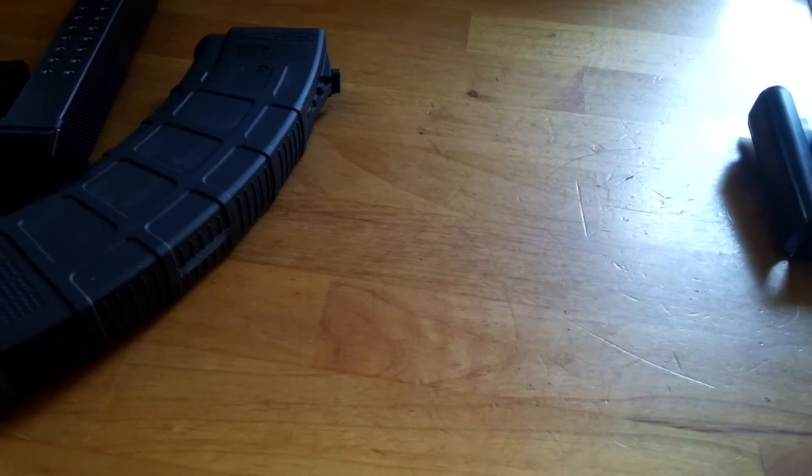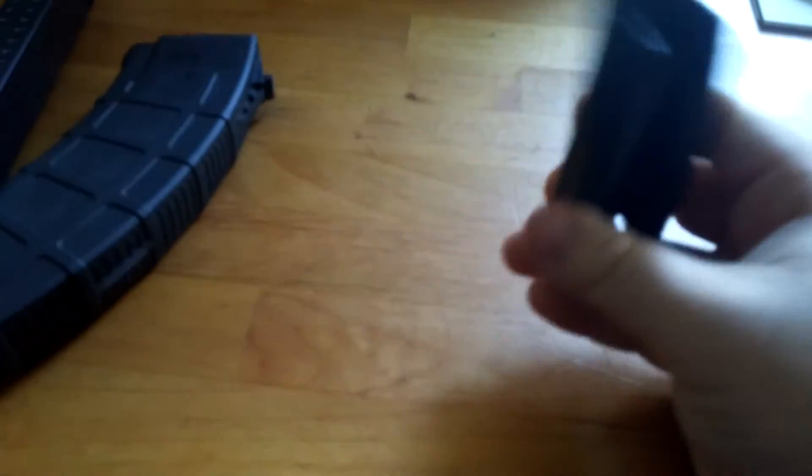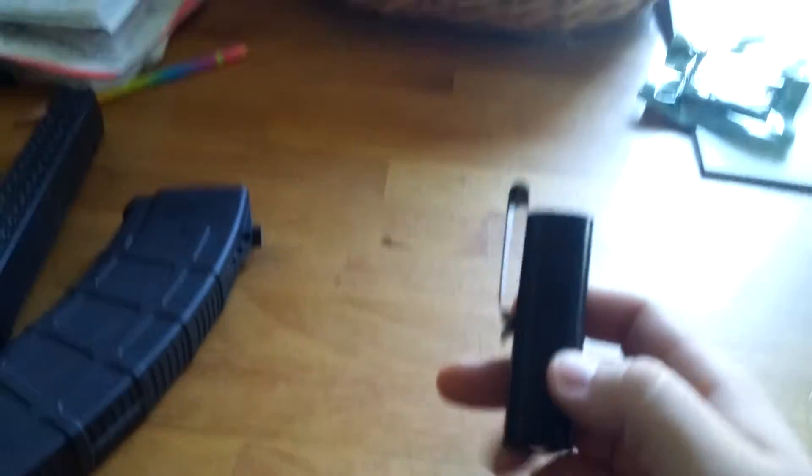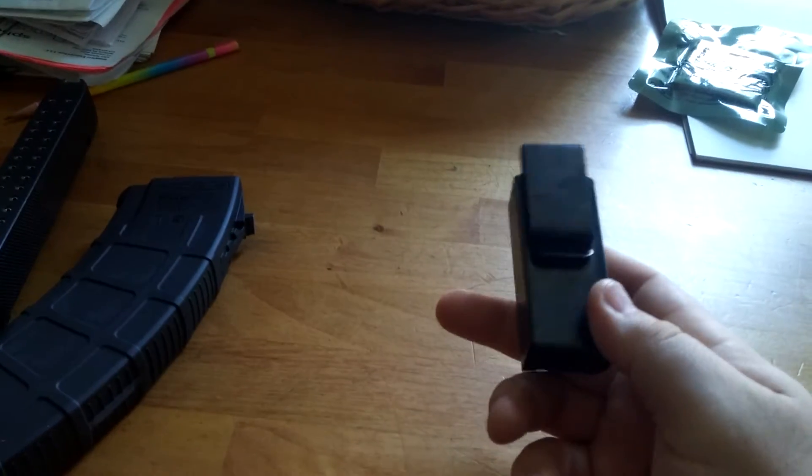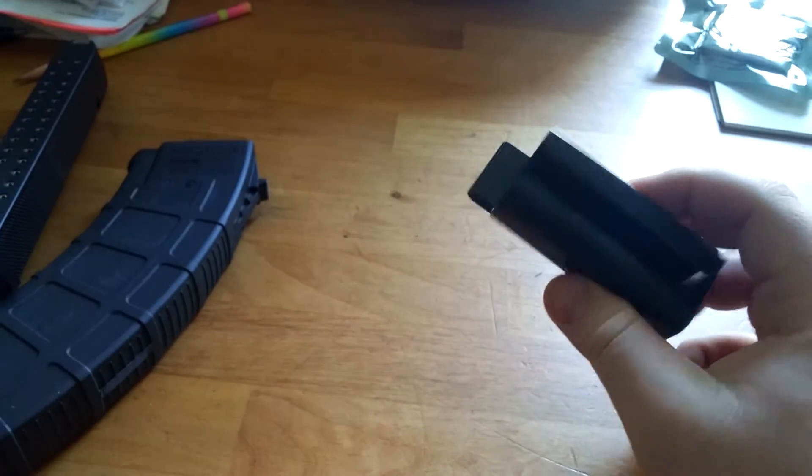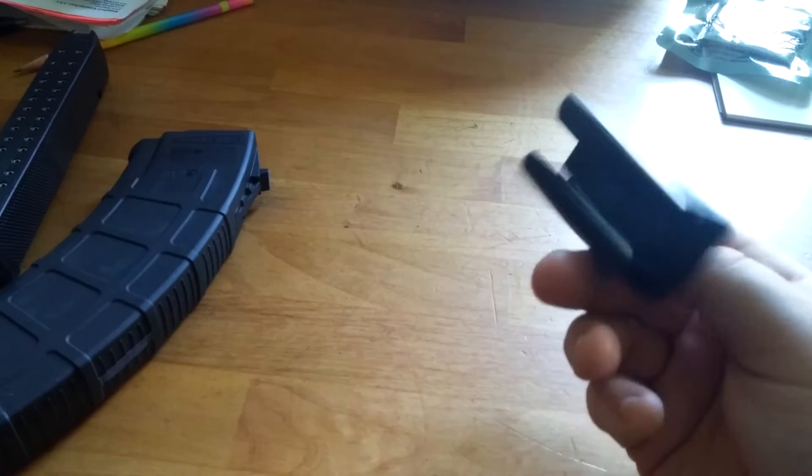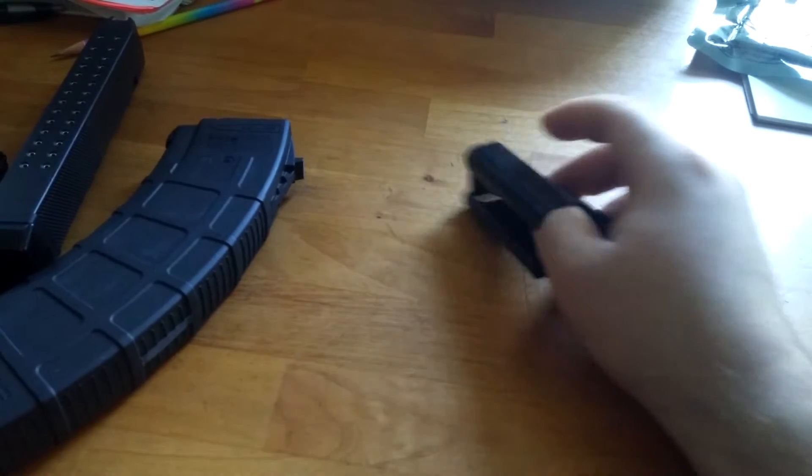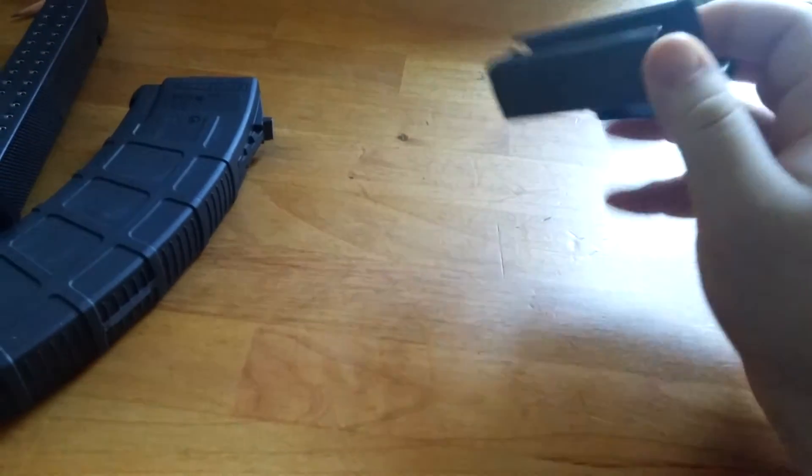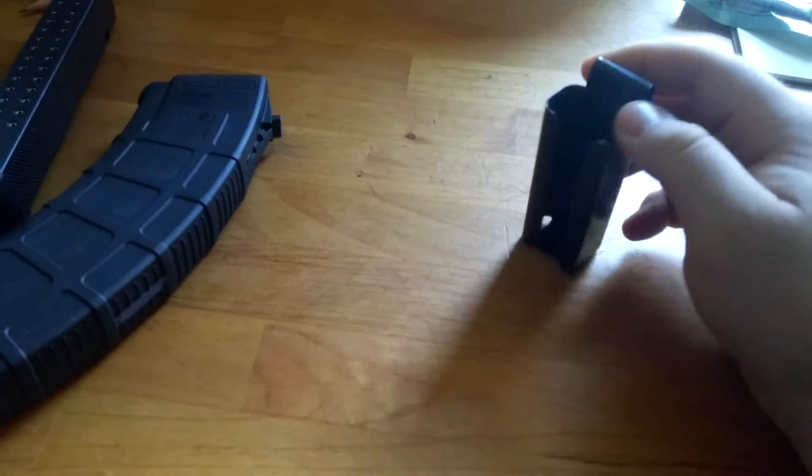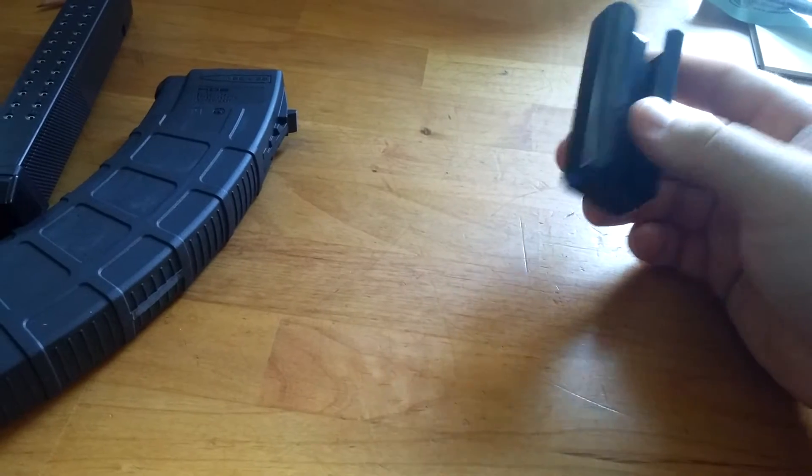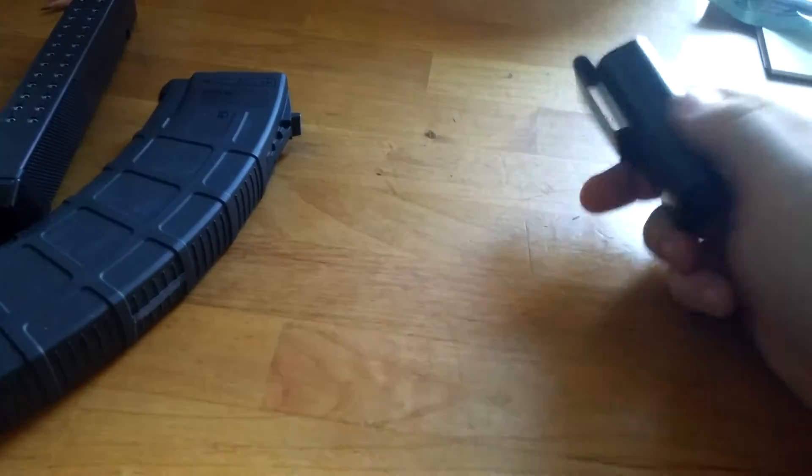Picked this up, it's a 9 millimeter Glock mag holder for concealed carry. So instead of putting one in my pocket, I'll be able to put it on my belt line.